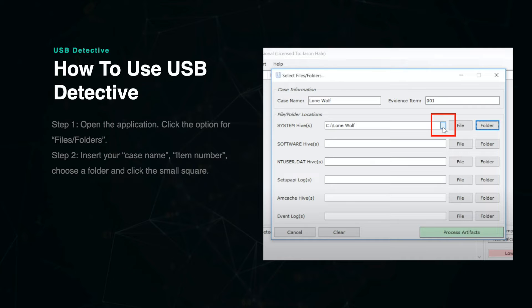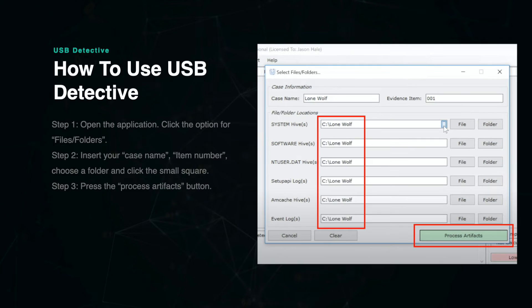Insert the case name and evidence number and then choose the folder you would like to examine by clicking the Folder button on the right side of the System Hive option. Once you've selected the folder, click the small square inside the search box to populate the rest of the fields. Then press the button to Process Artifacts. The data will begin processing, and when it is finished, you will see the results on a screen that looks like this.